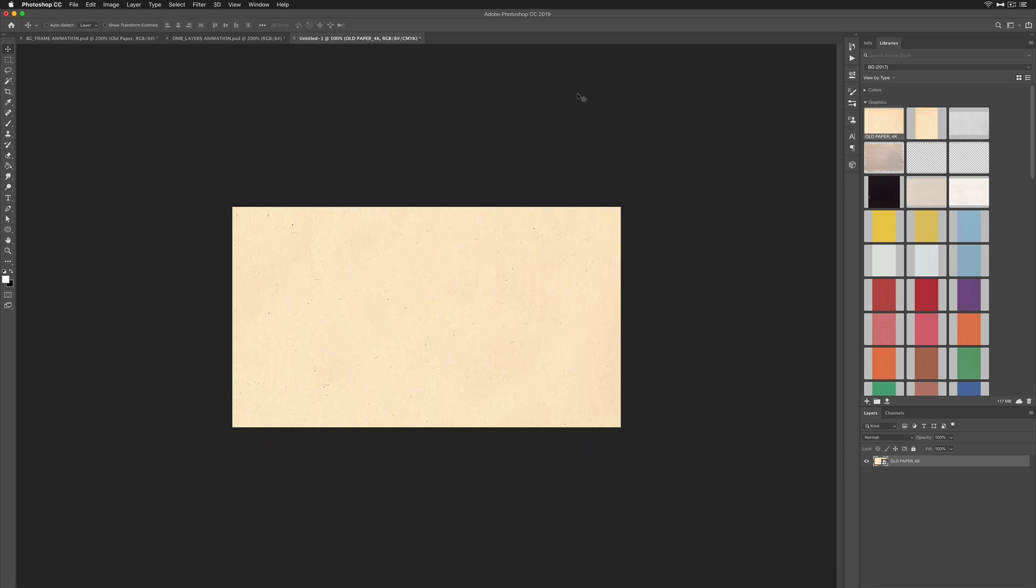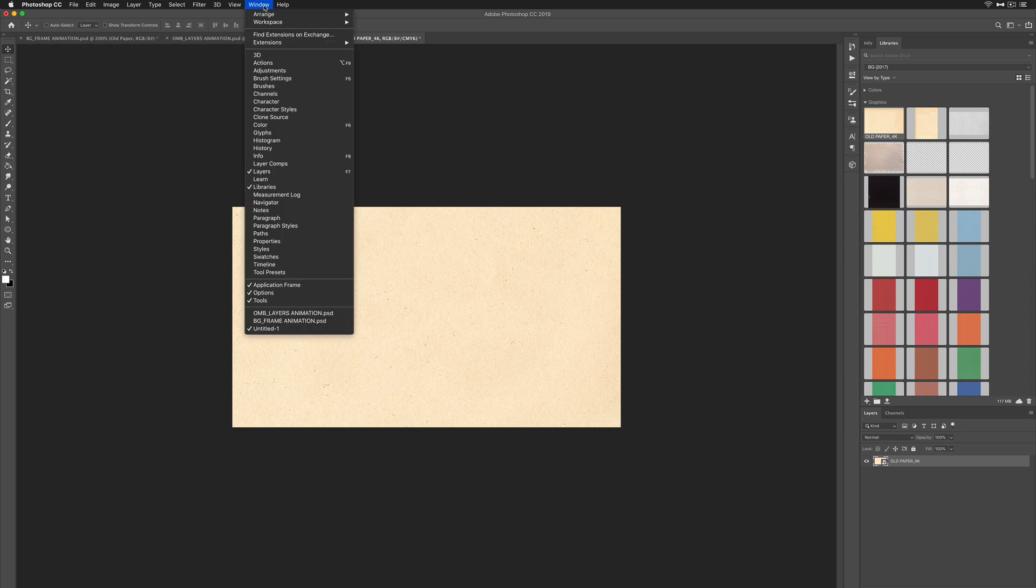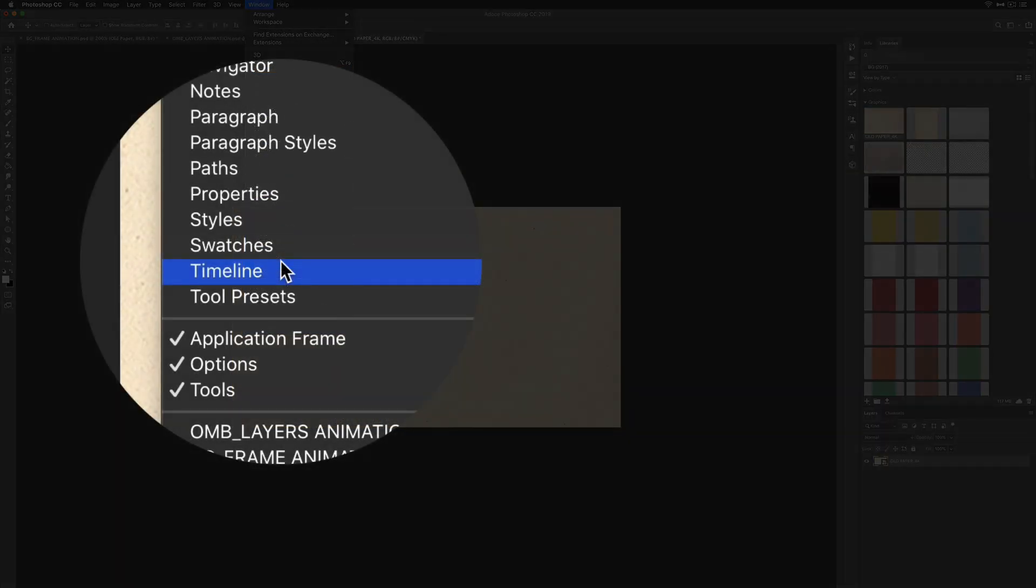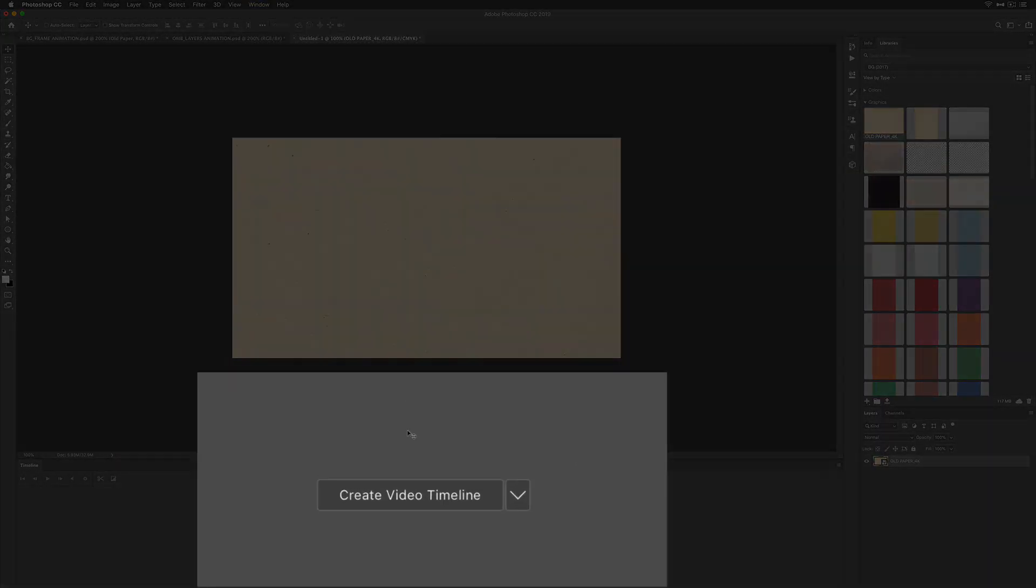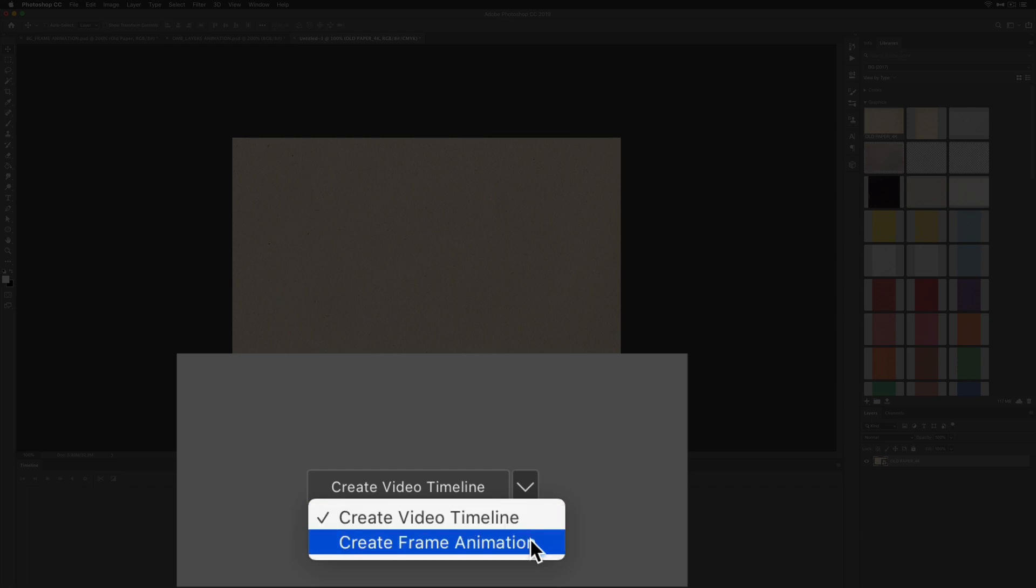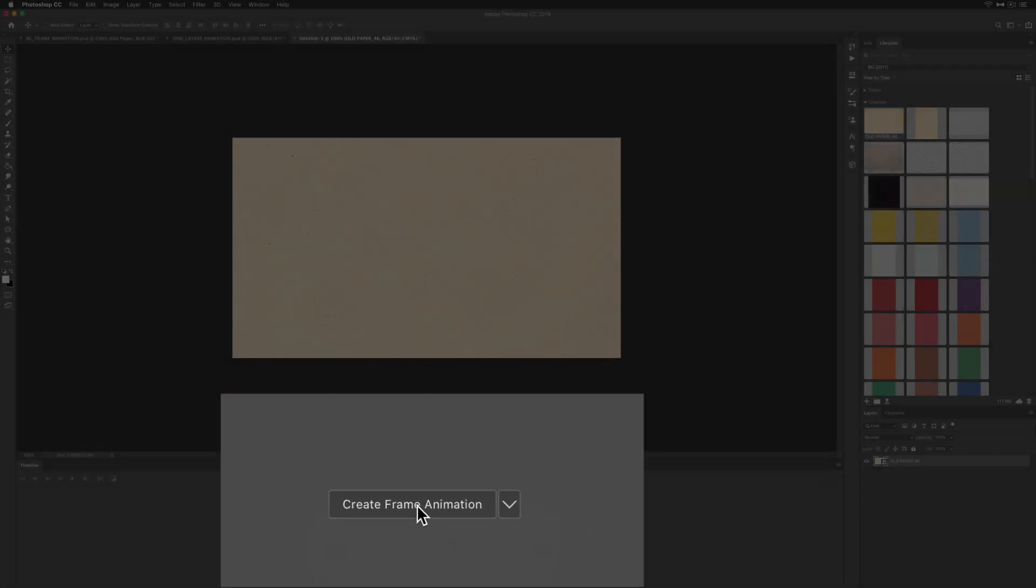Now it is time to animate the background texture layer. To do so we need to open up the timeline. Go to window timeline. Click on this little drop-down arrow and select create frame animation. Then click right in the middle of the button create frame animation.